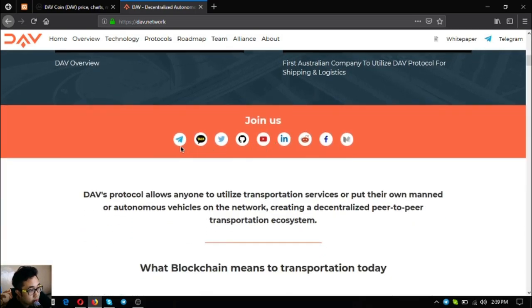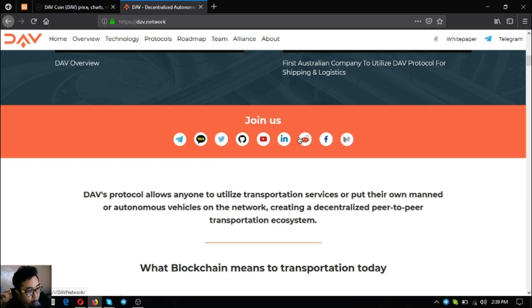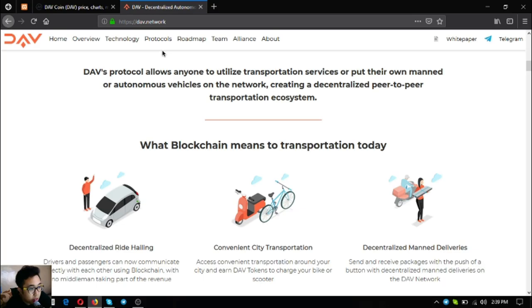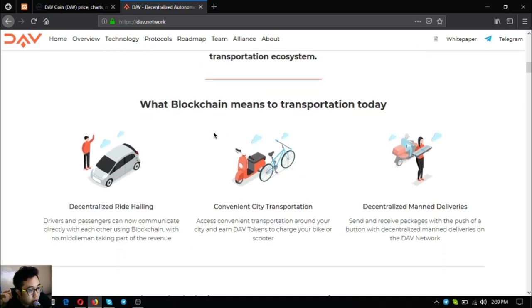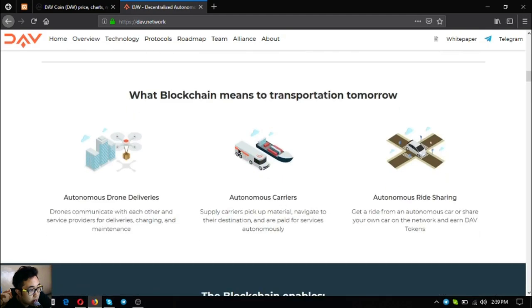Currently there's a first Australian company that's utilizing the DAV protocol for shipping and logistics - that's Australian Post. Here are their social media links: Telegram, Kakao, Twitter, GitHub, YouTube, LinkedIn, Reddit, Facebook and Medium. DAV's protocol allows anyone to utilize transportation services or put their own manned or autonomous vehicles on the network, creating a decentralized peer-to-peer transportation ecosystem.